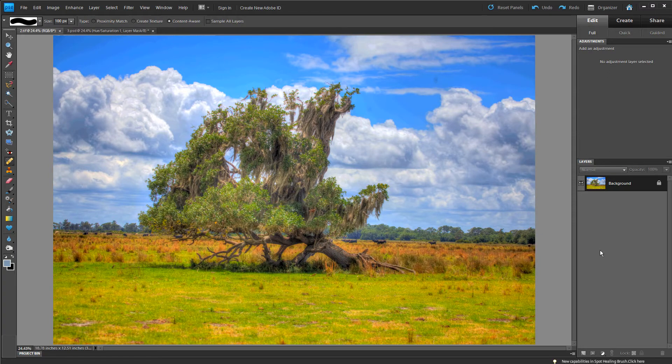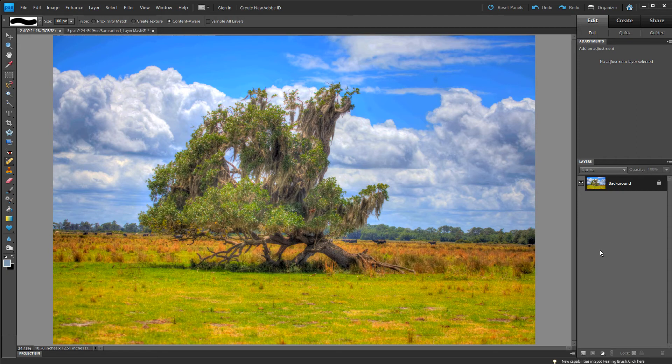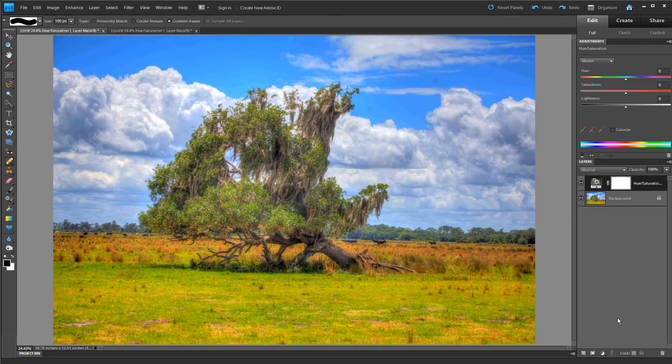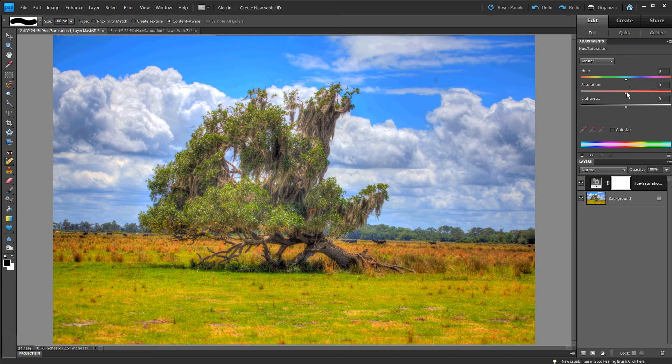Okay so we are in Photoshop Elements 9 and we are going to begin the process of converting the image into an IR photo. So we do that by first creating a hue and saturation layer and we're going to bring up the saturation to 50.